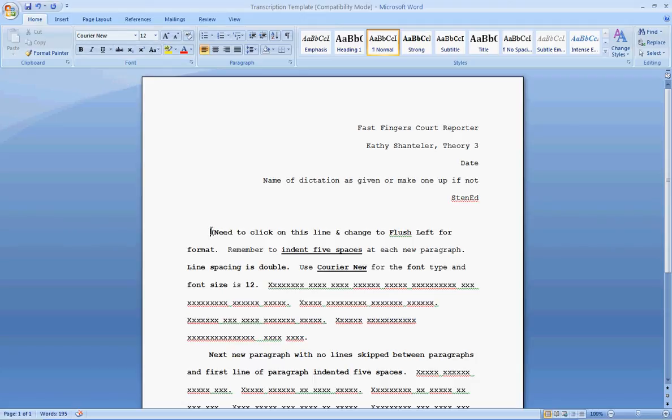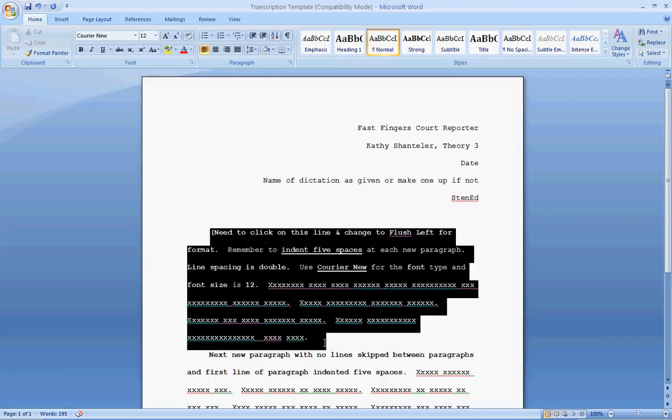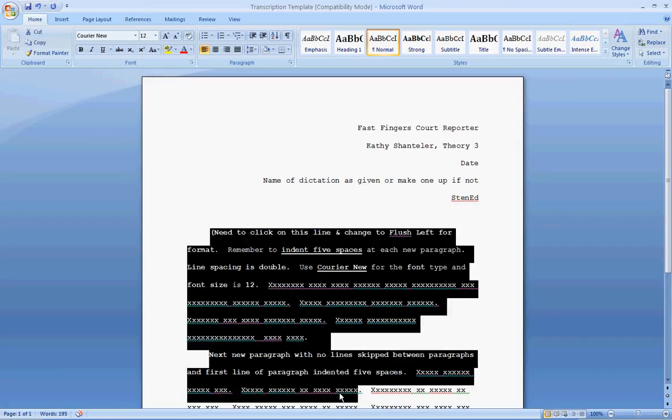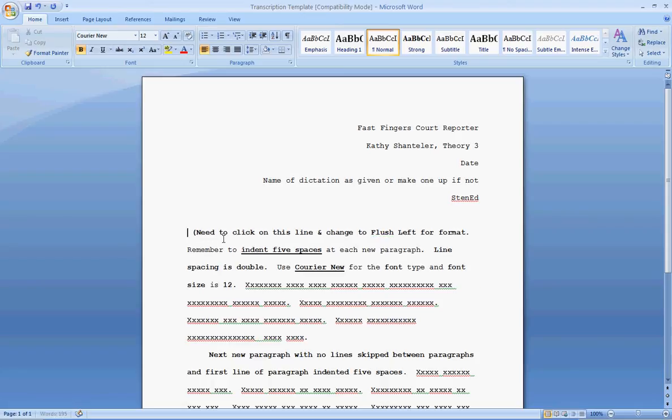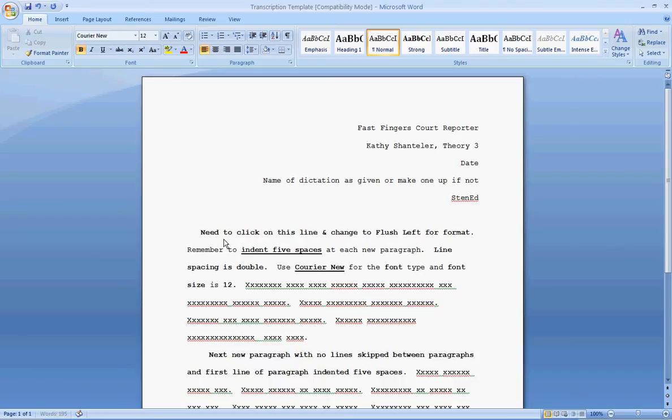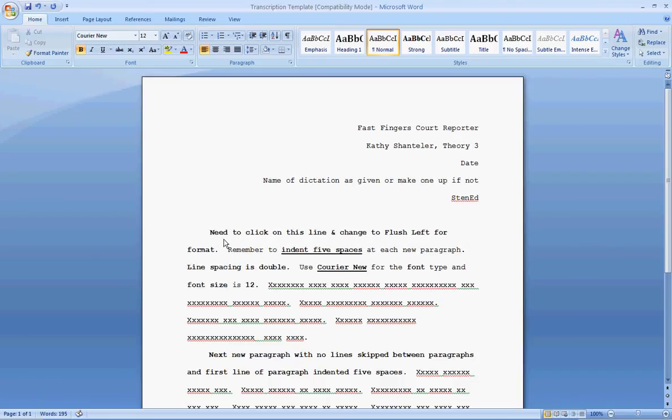Again, you can highlight any information you have in the body and delete it and begin typing your transcription. Now, remember, the first line of each paragraph should be indented five spaces. Okay, so I'll delete this over so you can see. One, two, three, four, five. Begin typing.